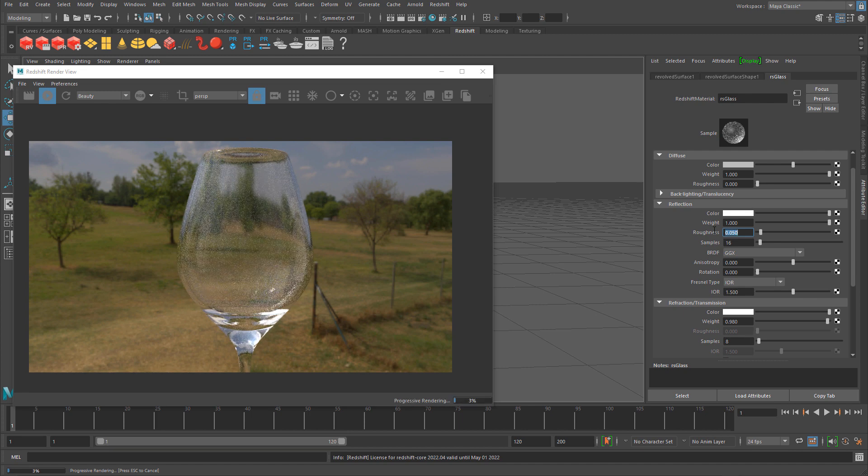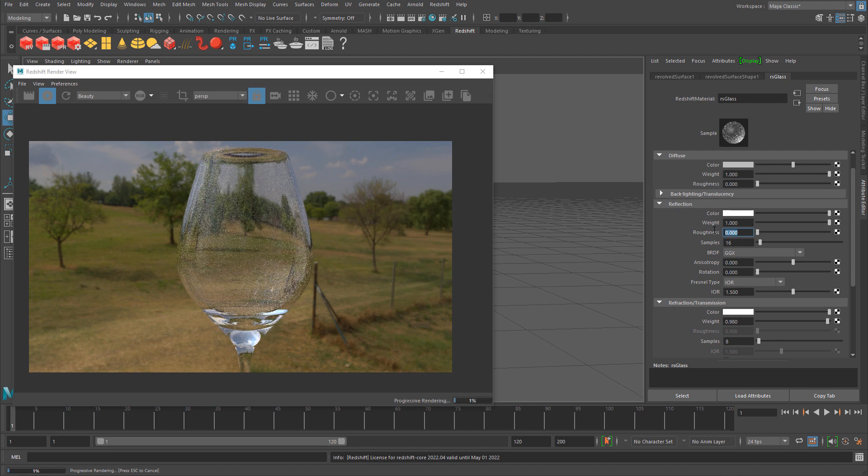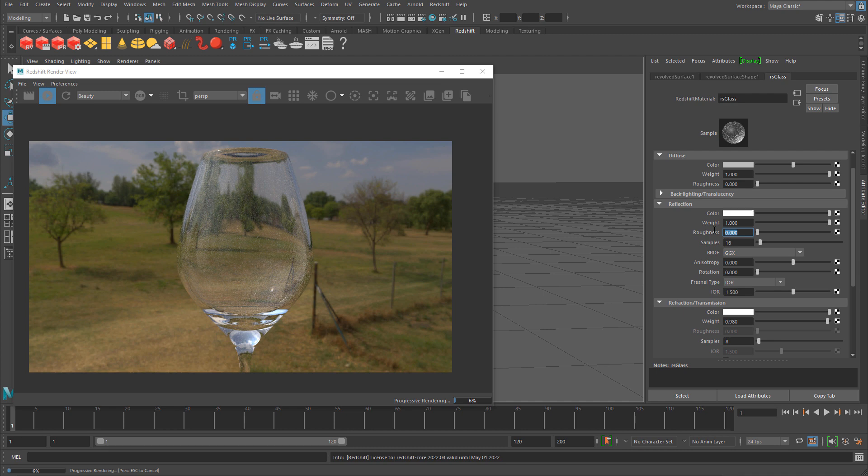I'm going to change it back down to 0 so we have just clear property for the glass.